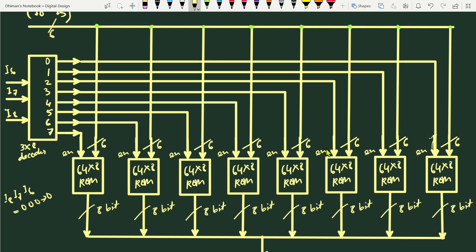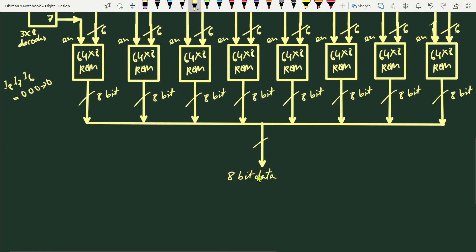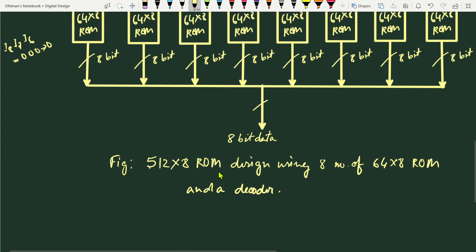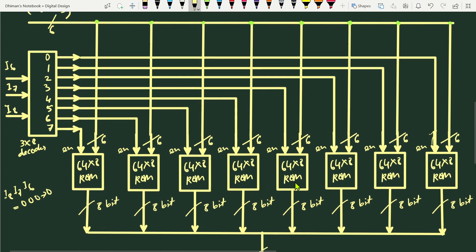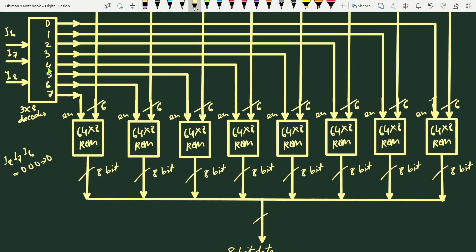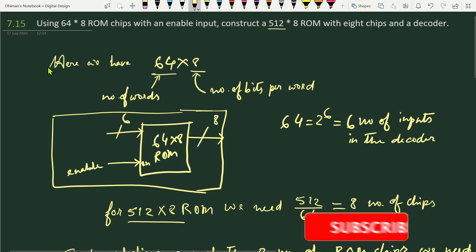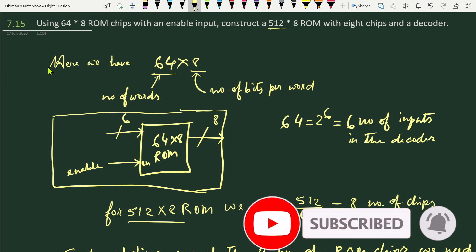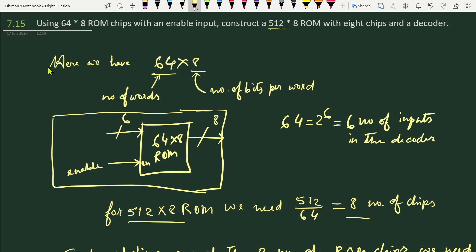This is the design of a 512×8 ROM using eight 64×8 ROM units and a 3-to-8 decoder. The decoder selects one of the eight ROM units; whichever output is high enables that ROM, and its 8-bit data is passed to the output. This is the solution to problem 7.15 from chapter seven. Thank you for watching — if you have any questions, please put them in the comments below, and like, share, and subscribe.